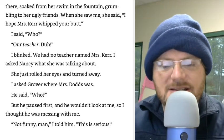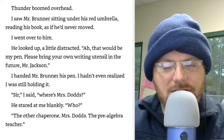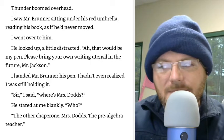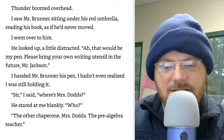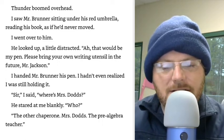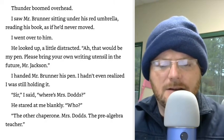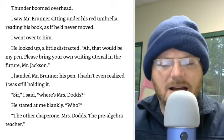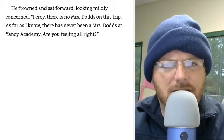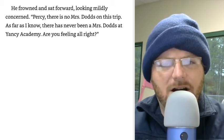Thunder boomed overhead. I saw Mr. Brunner sitting under his red umbrella, reading his book as if he'd never moved. I went over to him. He looked up, a little distracted. 'Ah, that would be my pen. Please bring your own writing utensils in the future, Mr. Jackson.' I handed Mr. Brunner his pen. 'Sir,' I said, 'where's Mrs. Dodds?' He stared at me blankly. 'Who?' 'The other chaperone — Mrs. Dodds, the pre-algebra teacher.' He frowned and sat forward, looking mildly concerned. 'Percy, there is no Mrs. Dodds on this trip. As far as I know, there's never been a Mrs. Dodds at Yancey Academy. Are you feeling all right?'